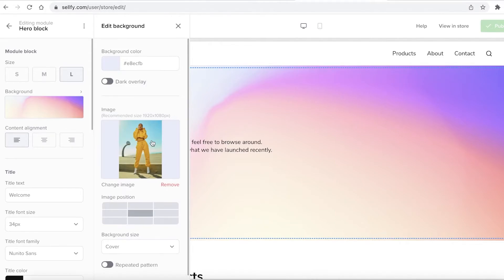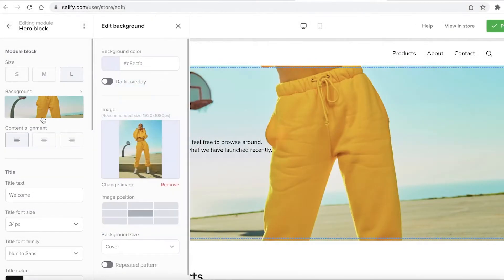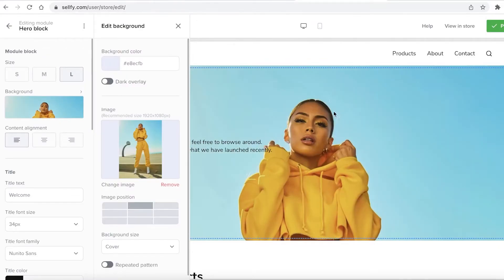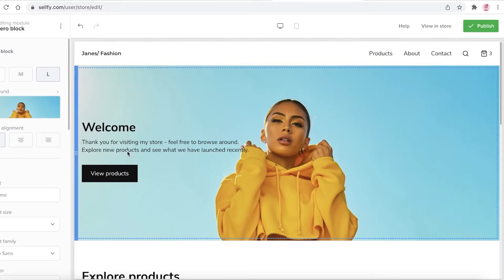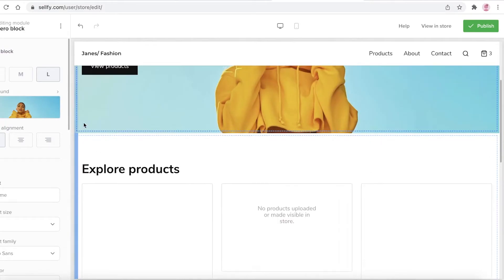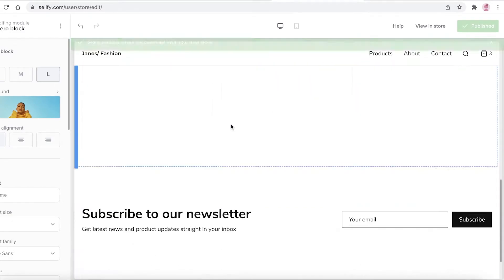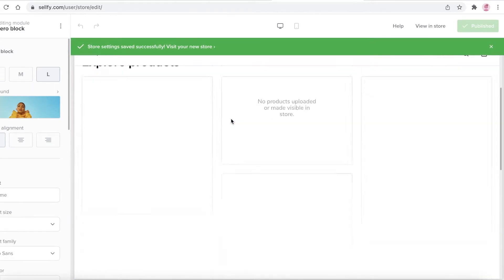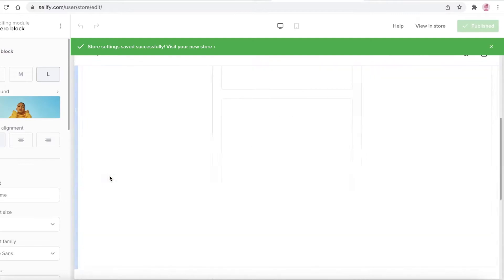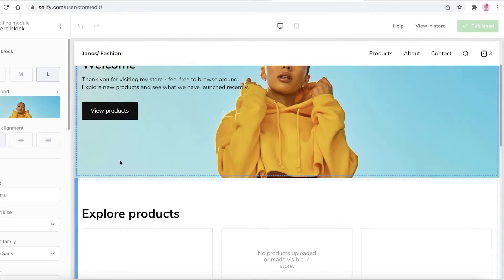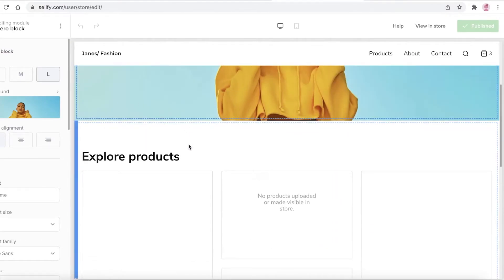Once the image is added, I'm waiting for it to load, and then I'll reposition it. I think this looks good, so I'm just going to click on 'Publish'. This is how easy it is to set up your store. Right now it has a welcome header and an explore products section.